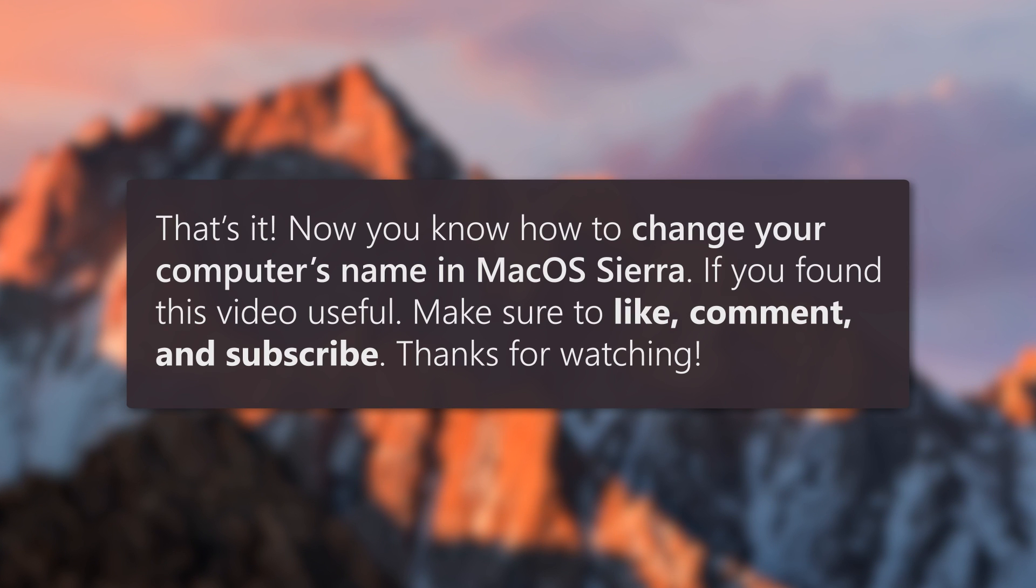And that's it! Now you know how to change your computer's name in macOS Sierra. If you found this video useful, make sure to like, comment, and subscribe. Thanks for watching!